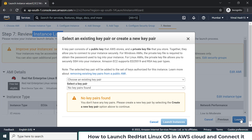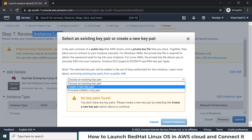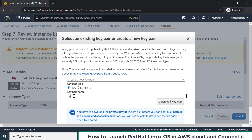After the launch, to go inside the OS you have to log in, and for login you need a password — also known as a private key. You have to create your own key pair. I'm creating a new key pair and naming it 'Linux_hash13_key'. When you click download, a file is created in your laptop containing your private key, which is very important and will be used in the future to log in to your OS.